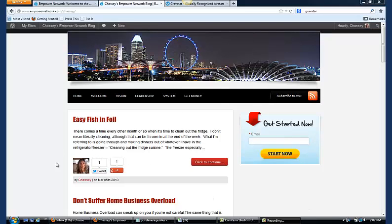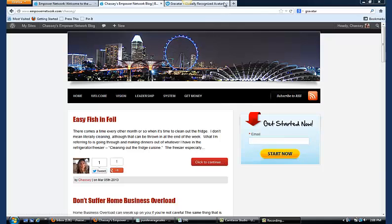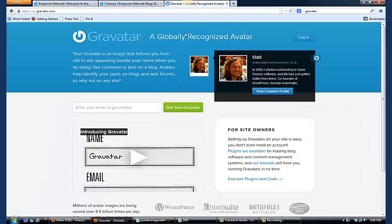For the picture that shows up on your blog or the little avatar, you're going to want to go to the website Gravatar. If you don't already have an account, you're going to enter your email address. Make sure you use the same email address you used to create your Empower Network account. That's how it recognizes you.